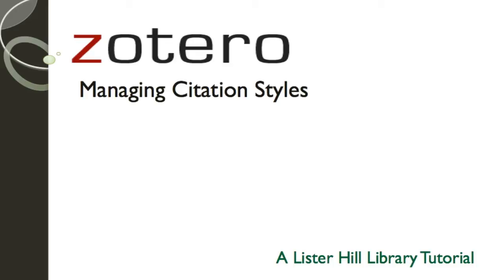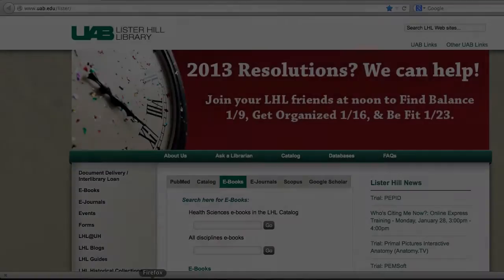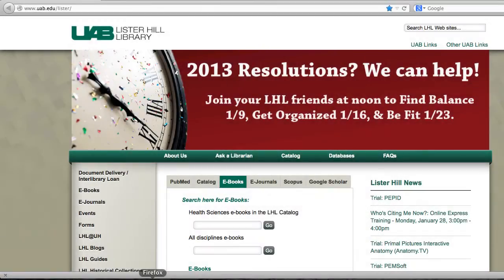This short tutorial from UAB Lister Hill Library will demonstrate how to manage citation styles using the Zotero Style Manager. Zotero comes with the most common bibliographic styles, but there are many more available to download. Managing your styles is almost seamless while using the Zotero Firefox extension.